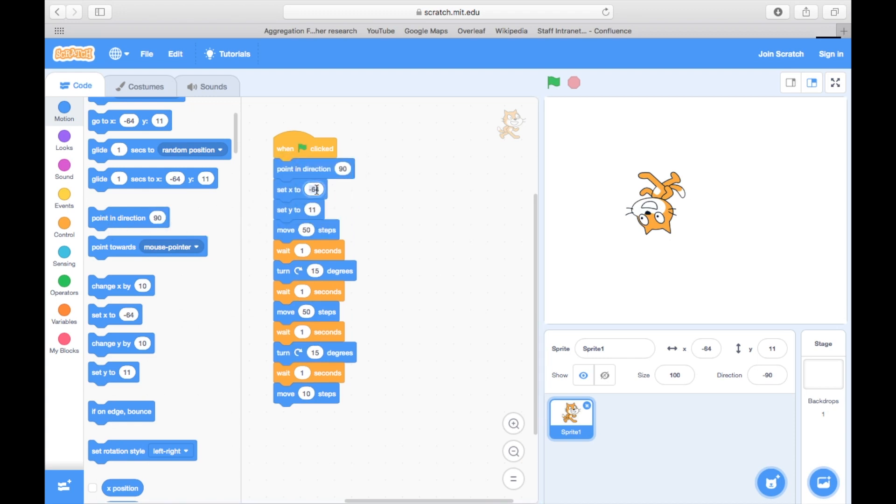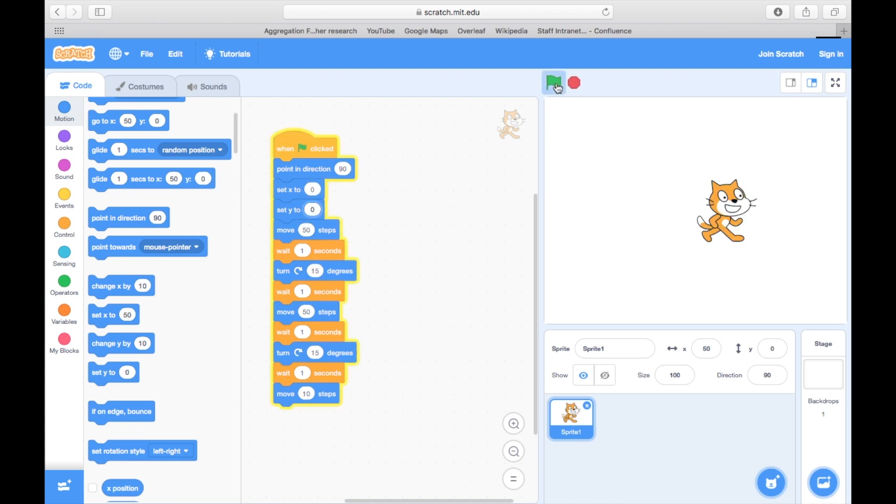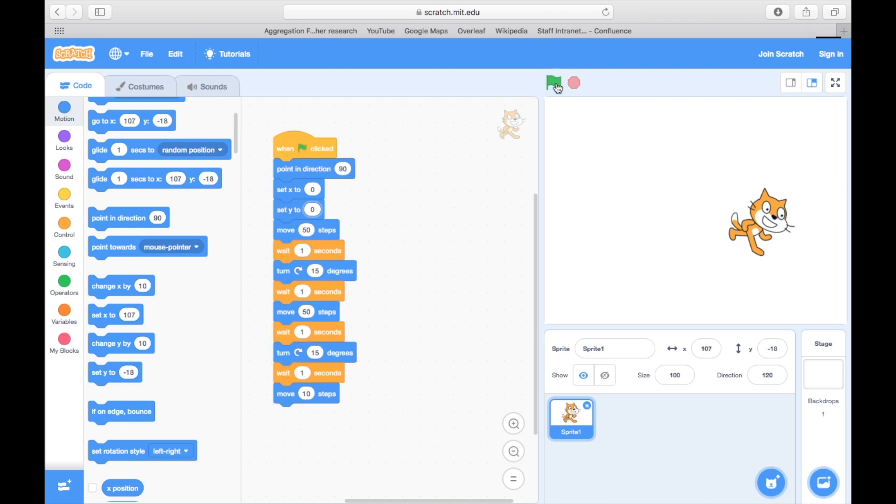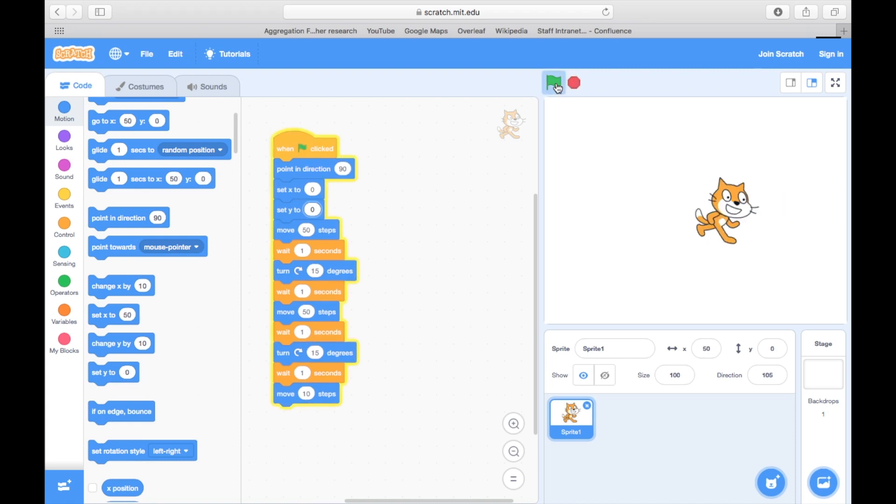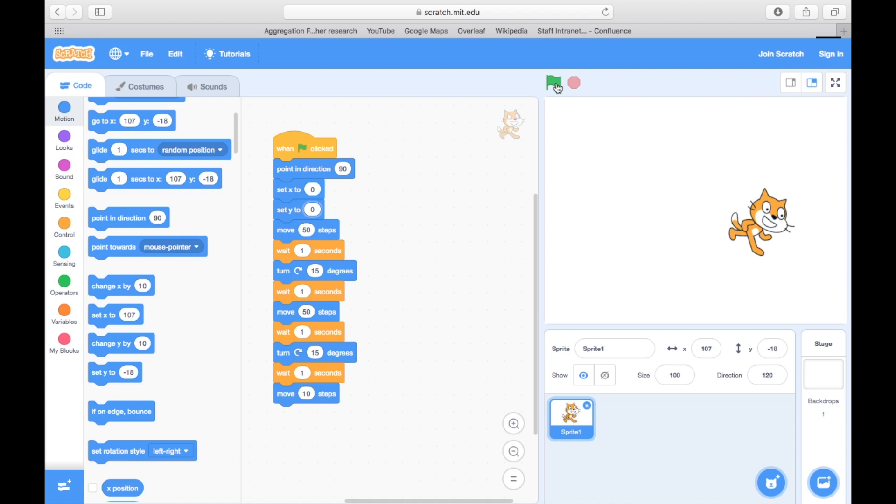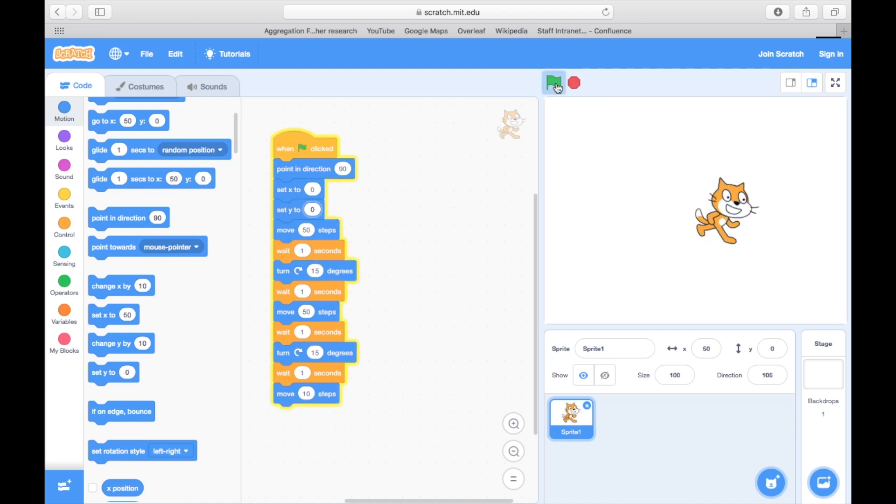We also might want to set the starting direction to point towards the right. This way, no matter where our cat ends up, or where we drag it to, when we click the flag, it will start from this position and repeat the same sequence.